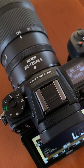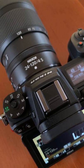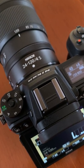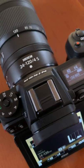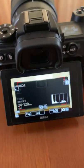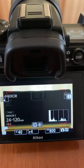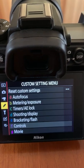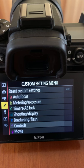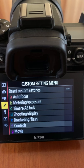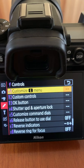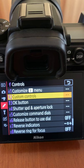Good day! To set and customize the control ring on your Nikon lens and your Nikon Z camera, press the menu button on the back of your camera, navigate to custom setting menu, then controls and custom controls.